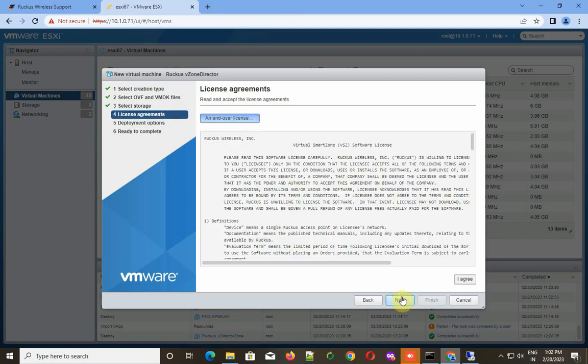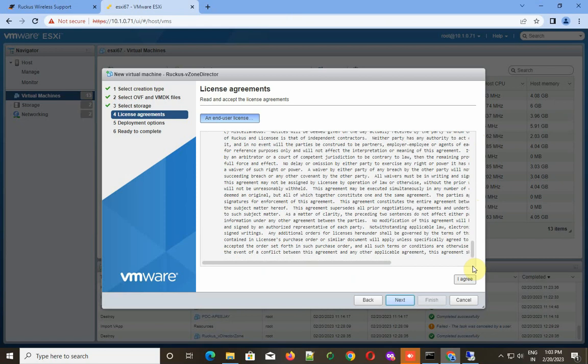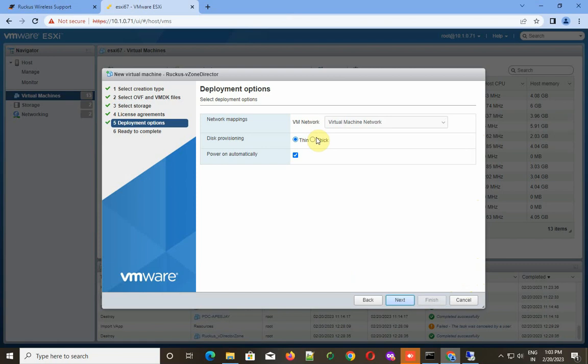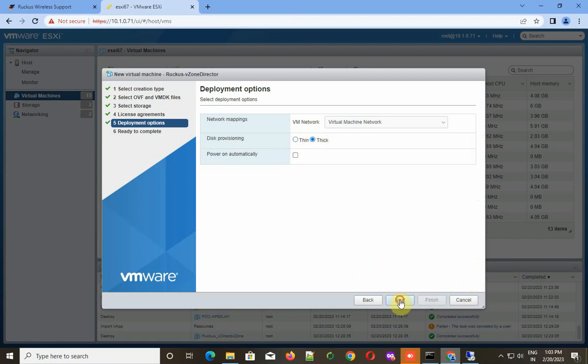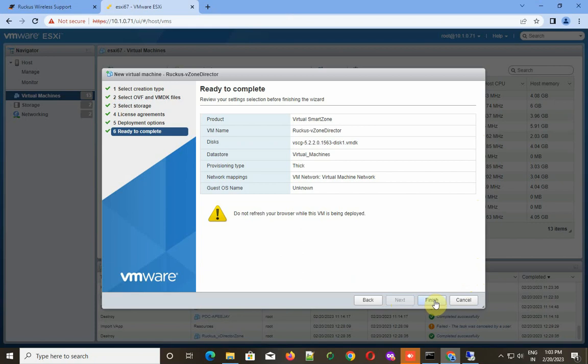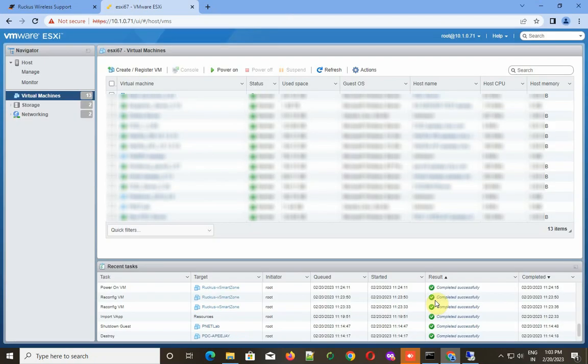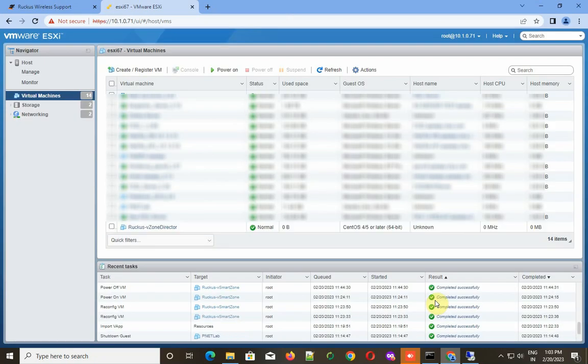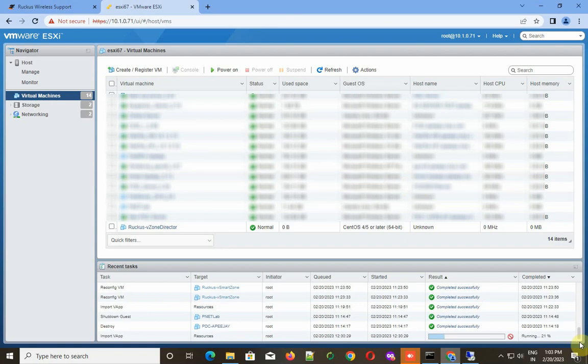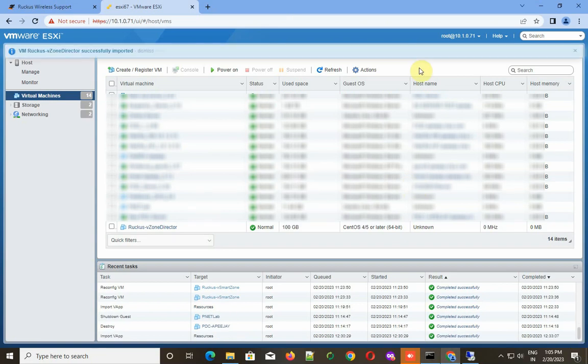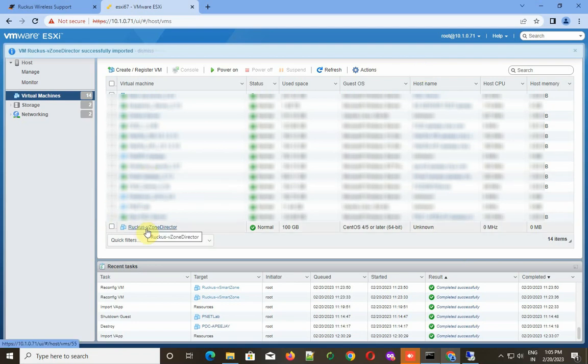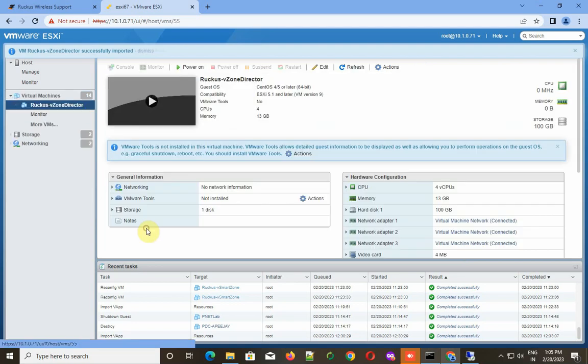Next, I have to accept the agreement and click Next. Then here I need to choose the disk provisioning. Power on automatically I unchecked. That's it, I click on Finish. Now it's going to take some time to deploy this OVF, so you have to wait for a few seconds or minutes based on the speed of your ESXi machine. I deployed it, now I click the start button.